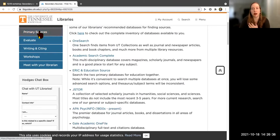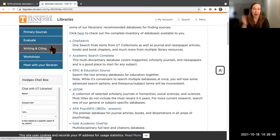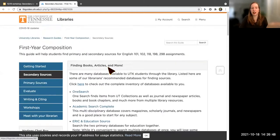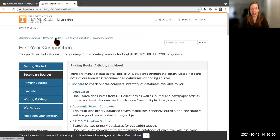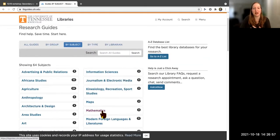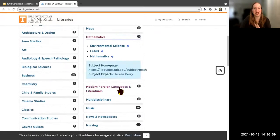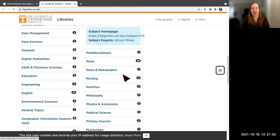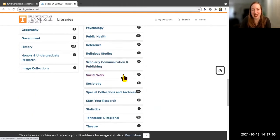From the first year composition research guide, you can click to the secondary sources tab and browse through the options. If you're working on primary sources, you can click that tab. If you have some sources and aren't sure which to pick, there's an evaluate tab. There are also research guides for many other subjects — like French — so definitely take advantage if you're in another class and starting a paper.